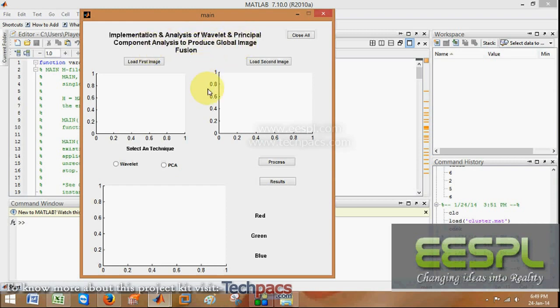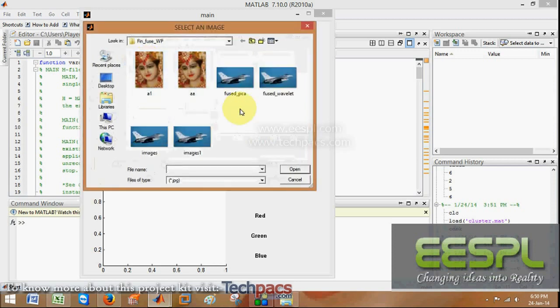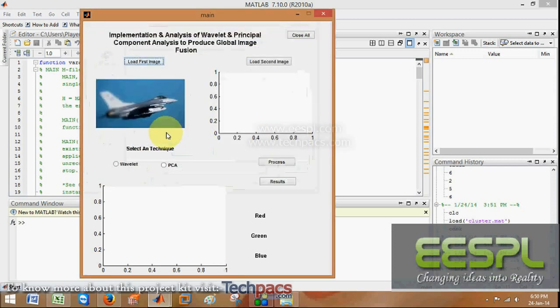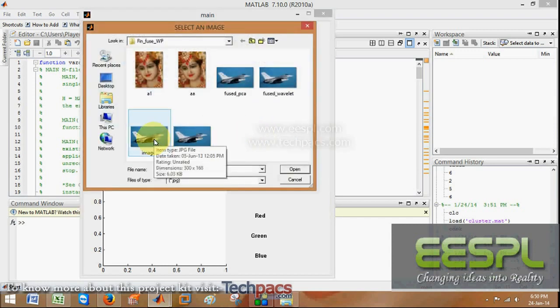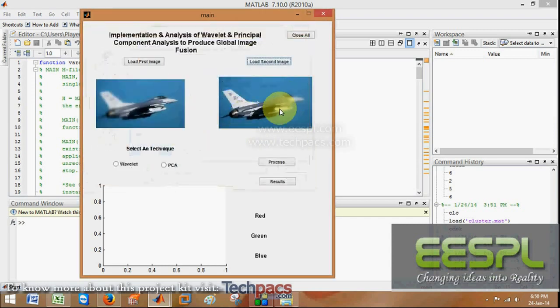In this technique, we generally give two images with the same field. I am giving image 1, in which one part of the image is blurred. Next, image 2, in which the second part of the image is blurred.